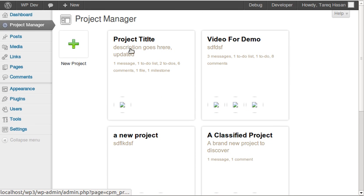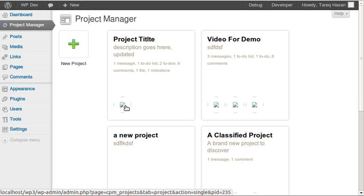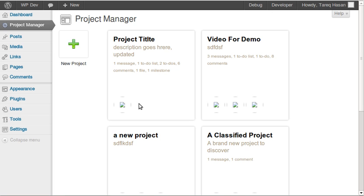Each project has a project title, some description, and information like how many messages there are, how many to-do's, how many comments, milestones, and files — all shown right there. You can also see some thumbnail avatars, but they're not showing right now because I'm not connected to the internet.